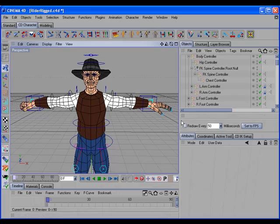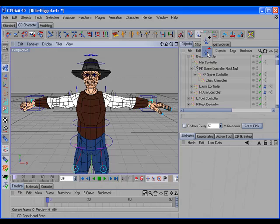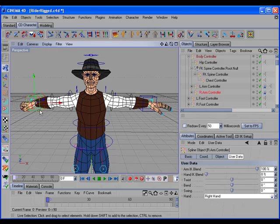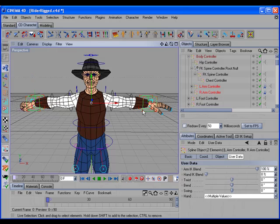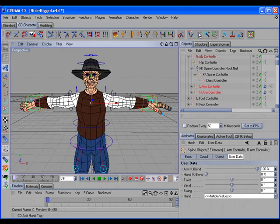I've also added a command to copy a hand pose from one hand tag to another. And the way to use this is you would select the source object that has a CD hand tag on it, and then shift select the destination object which also has a CD hand tag on it, and then call the CD copy hand pose command.